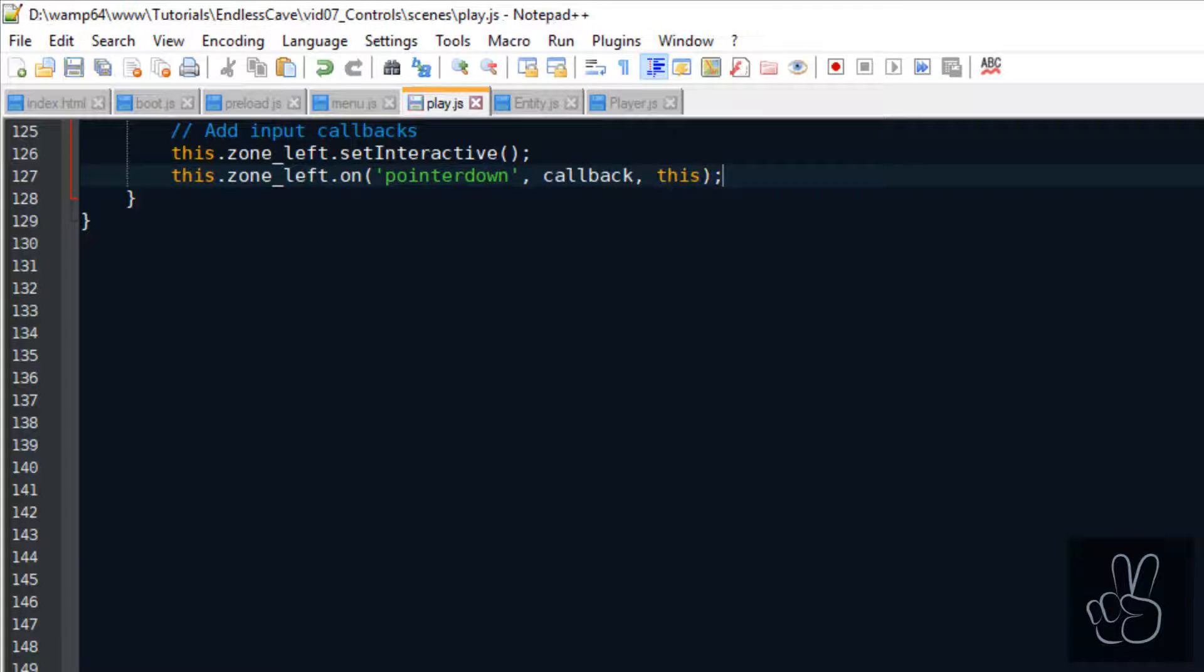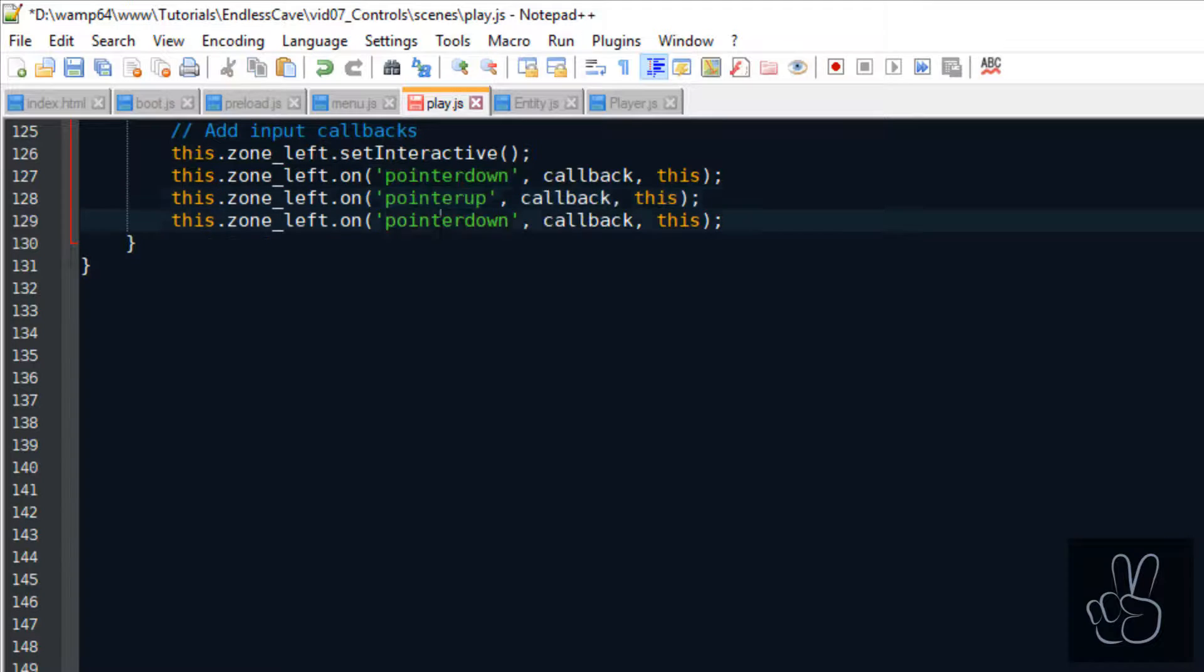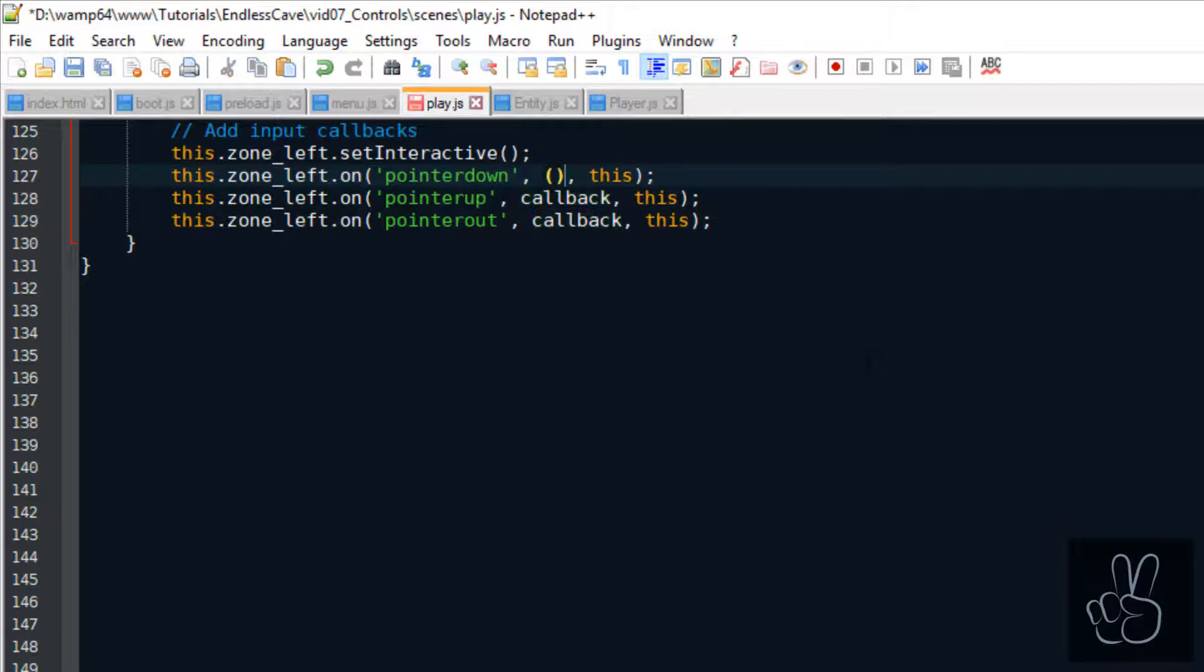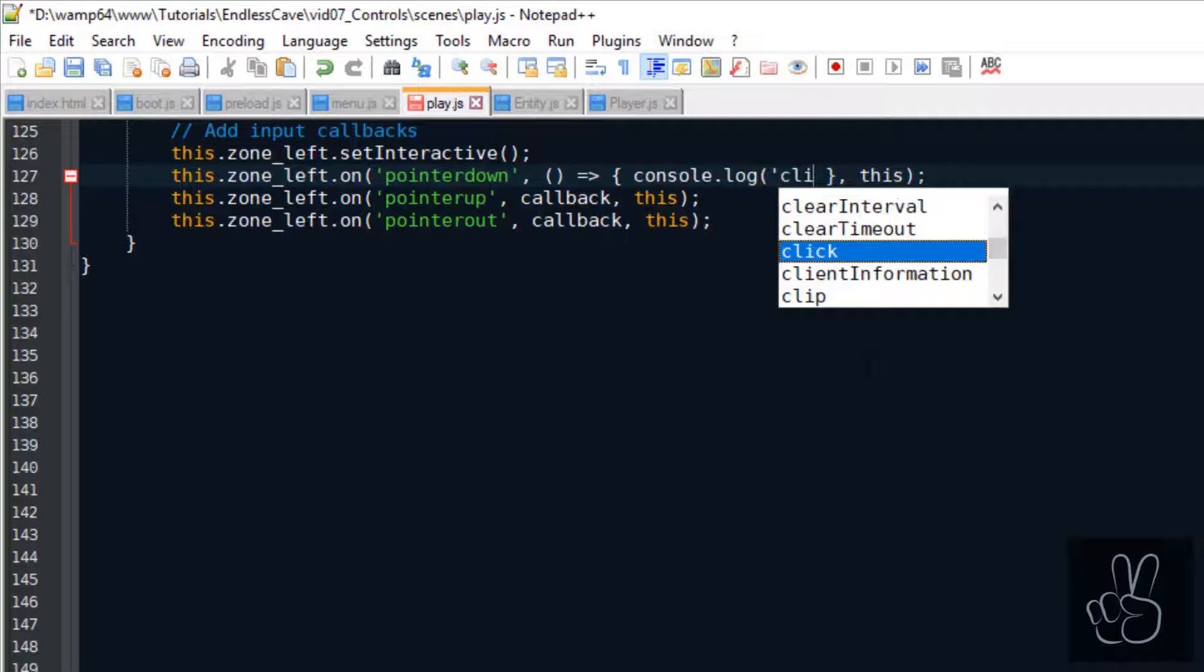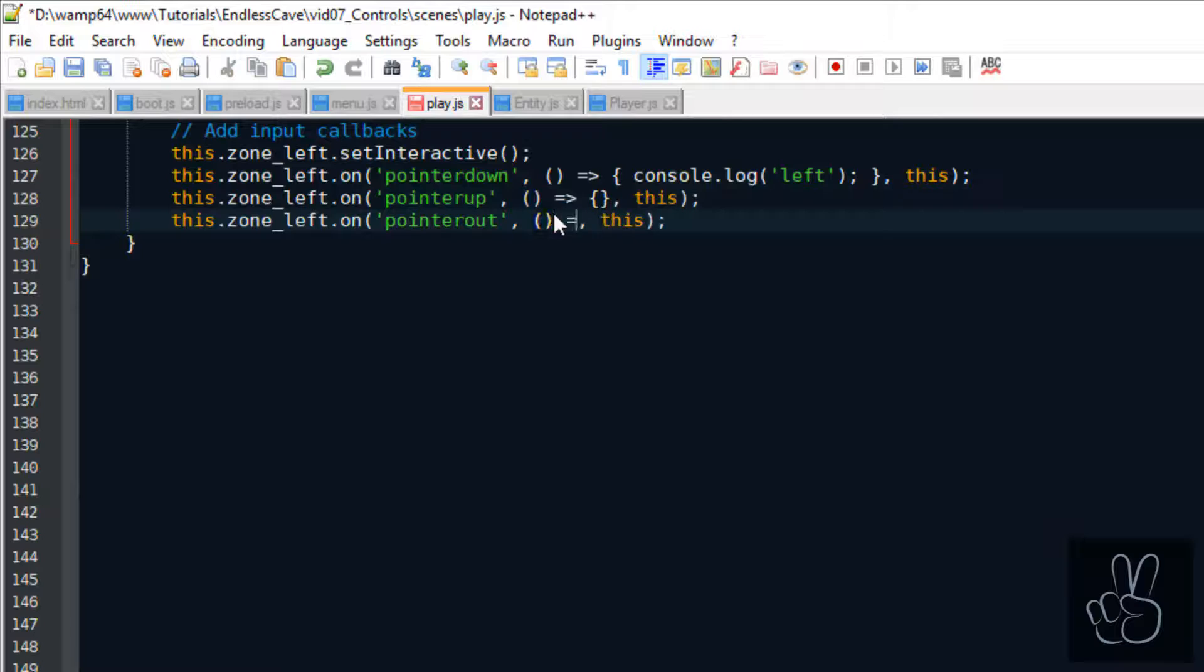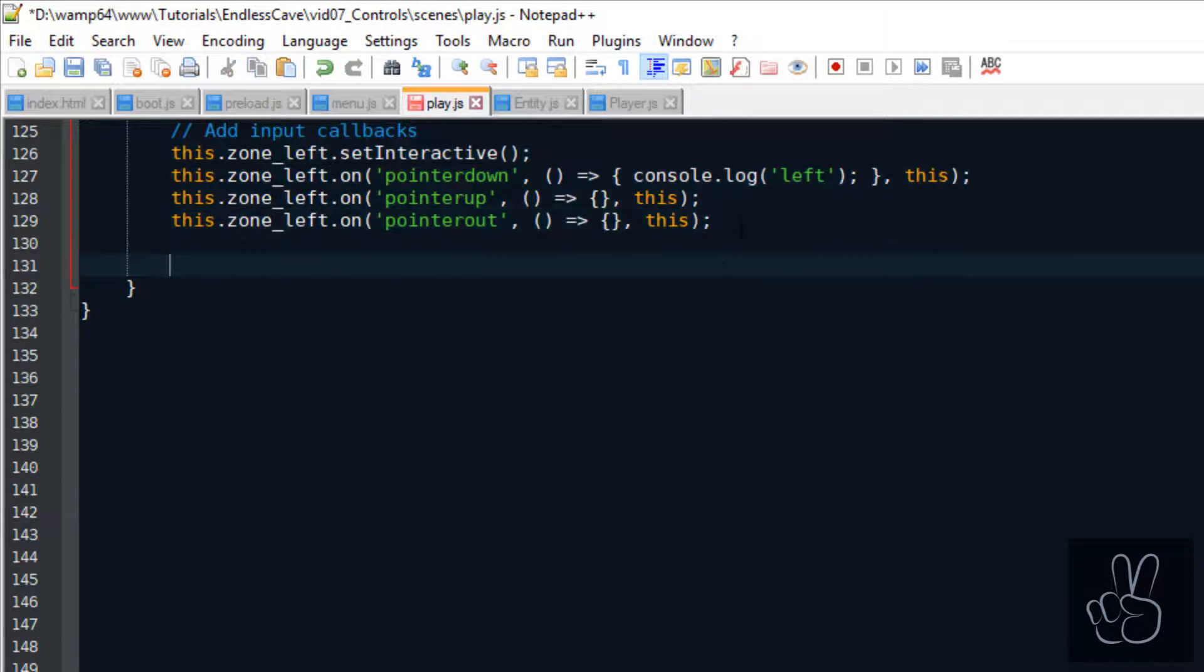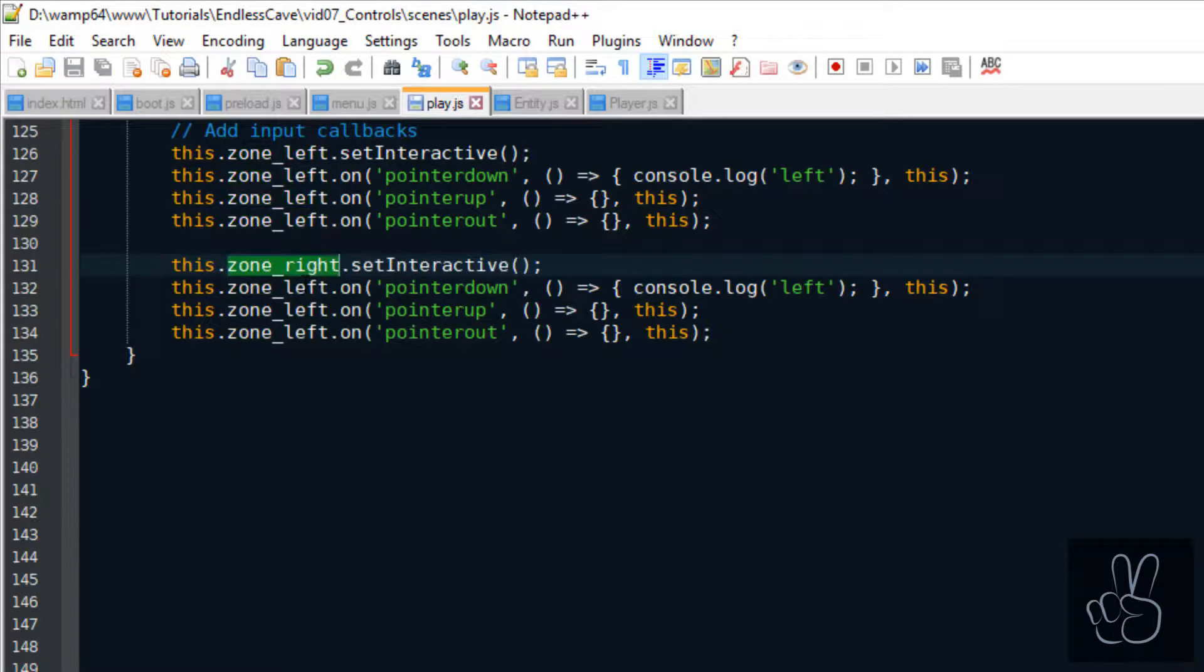We can do this in Phaser 3 by calling the set interactive method on the zone. And then these zones can listen to very specific inputs with the on method. For example, we have the pointer down method, which means you click down. We have the pointer up, which means you release the mouse or the touch input. And we have the pointer out, which means you move out of the zone. And then it's up to us to decide how do we react to these user inputs.